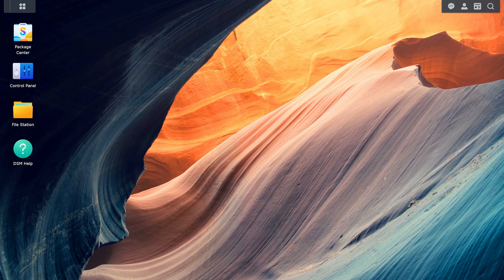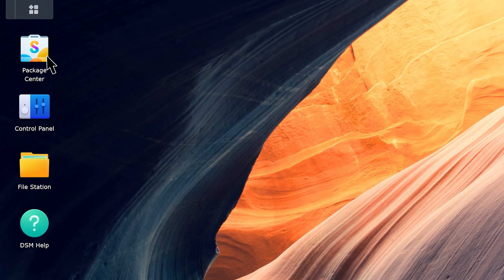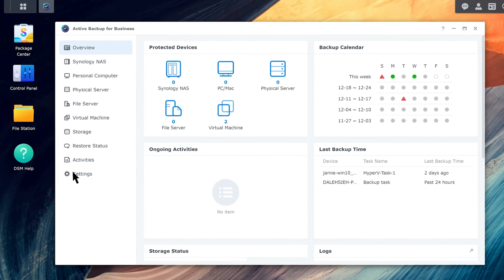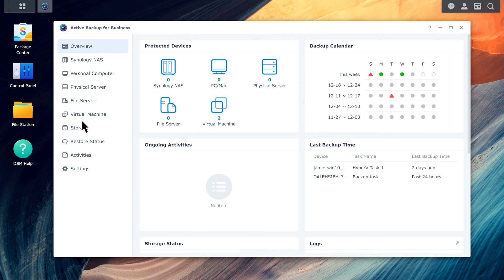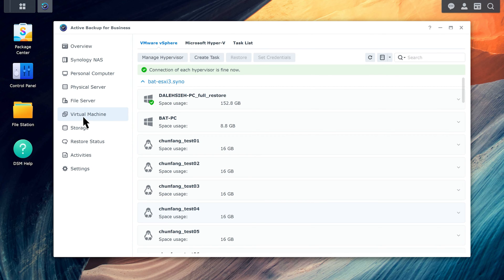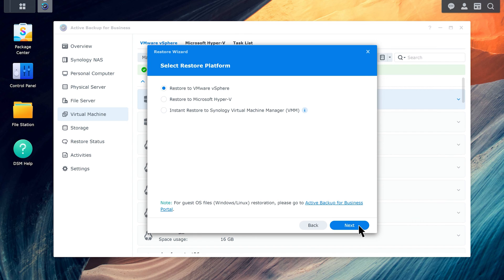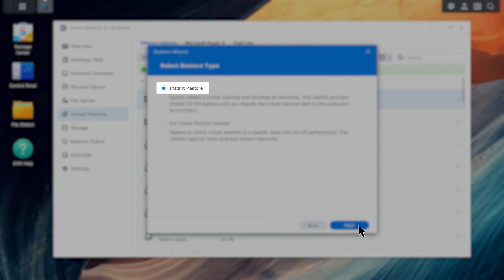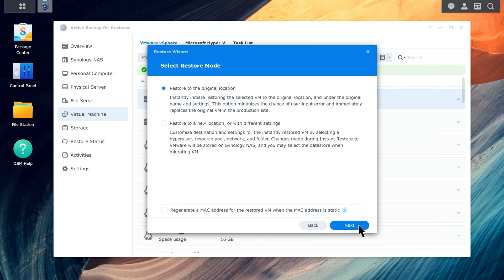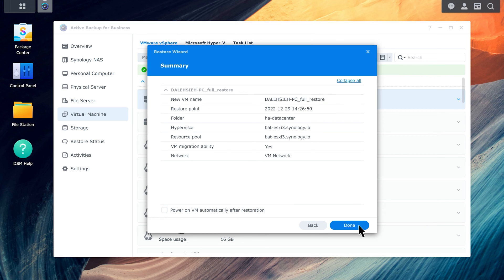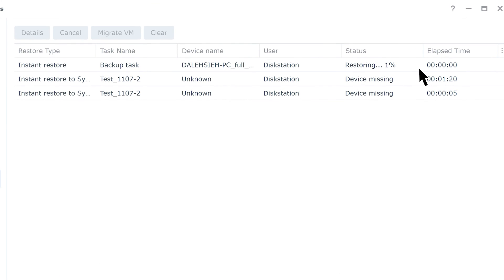First, we will demonstrate an instant restore to VMware vSphere. Launch Active Backup for Business and go to the Virtual Machine tab. Select the virtual machine and click Restore. Select a restore point and click Next. Click Restore to VMware vSphere and click Next. Select Instant Restore and click Next. Select Restore Mode and click Next. Click Done and you will be automatically directed to the Restore Status page, where you can monitor the restoration progress.